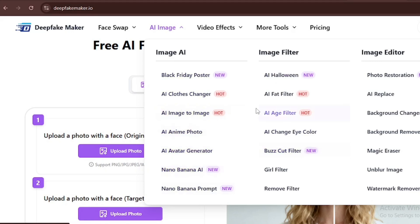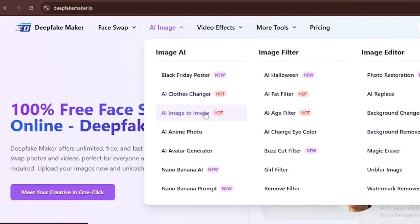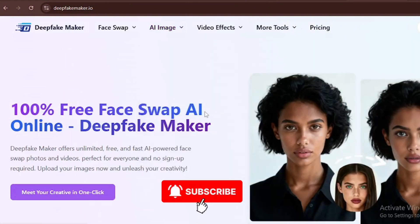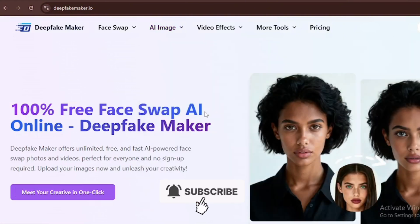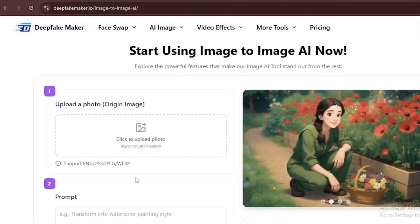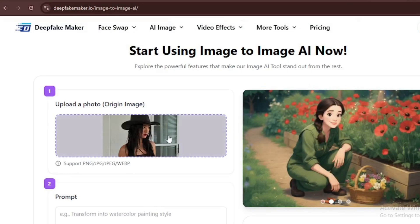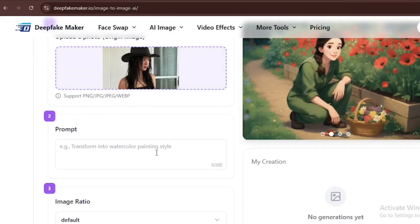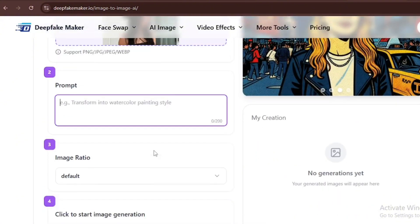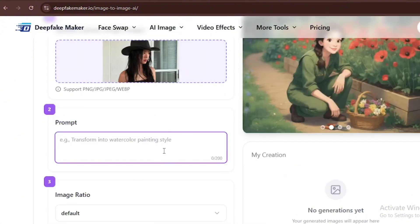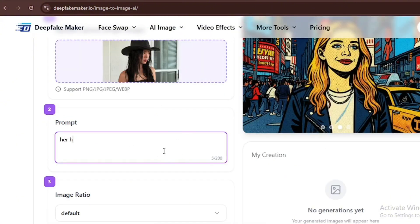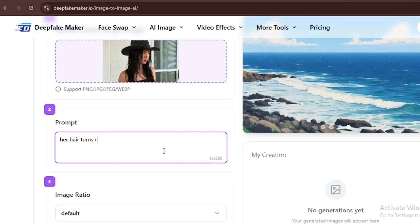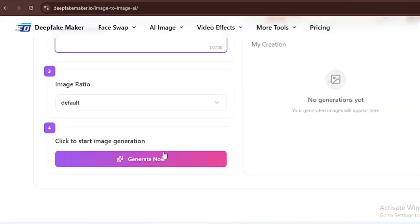For the first thing we're going to do, we're using the AI image to image generator. This model turns your images into a different style. For example, I have an uploaded image here, and despite the fact that I could change the style, I can also just put a prompt like 'her hair turns red.'